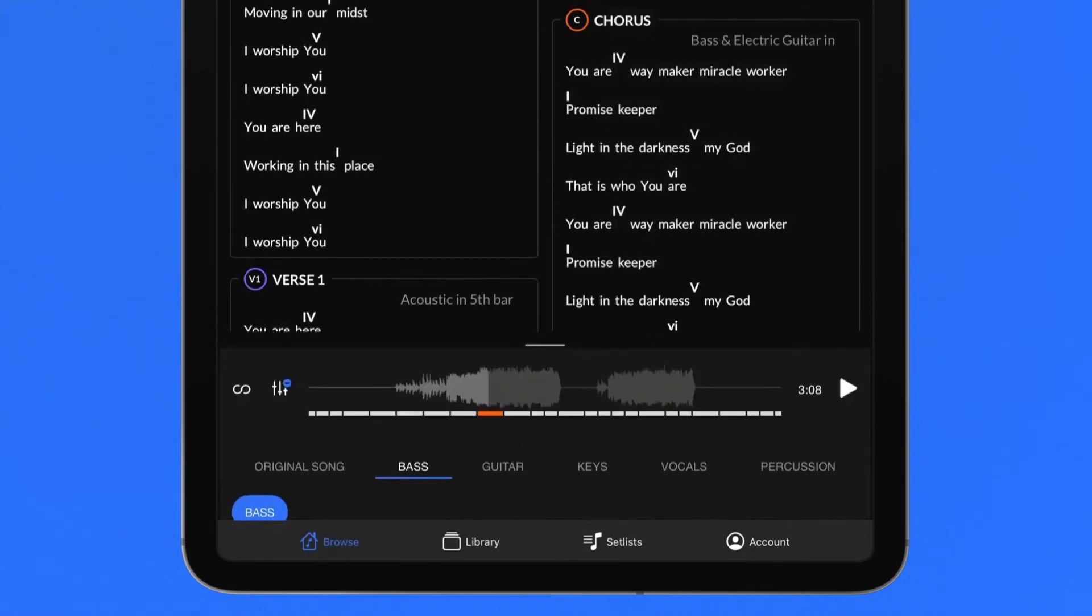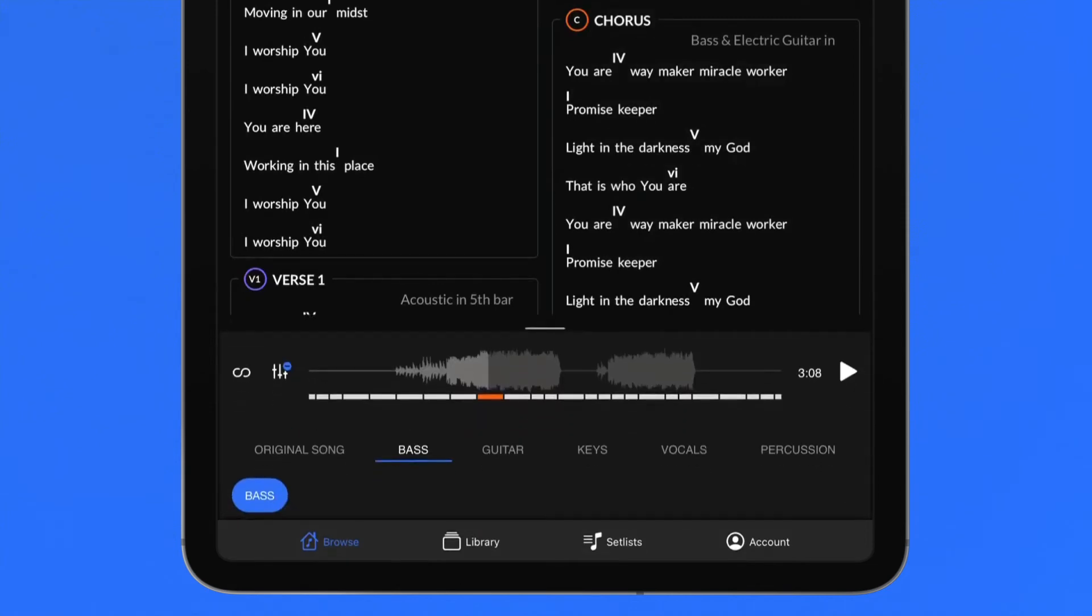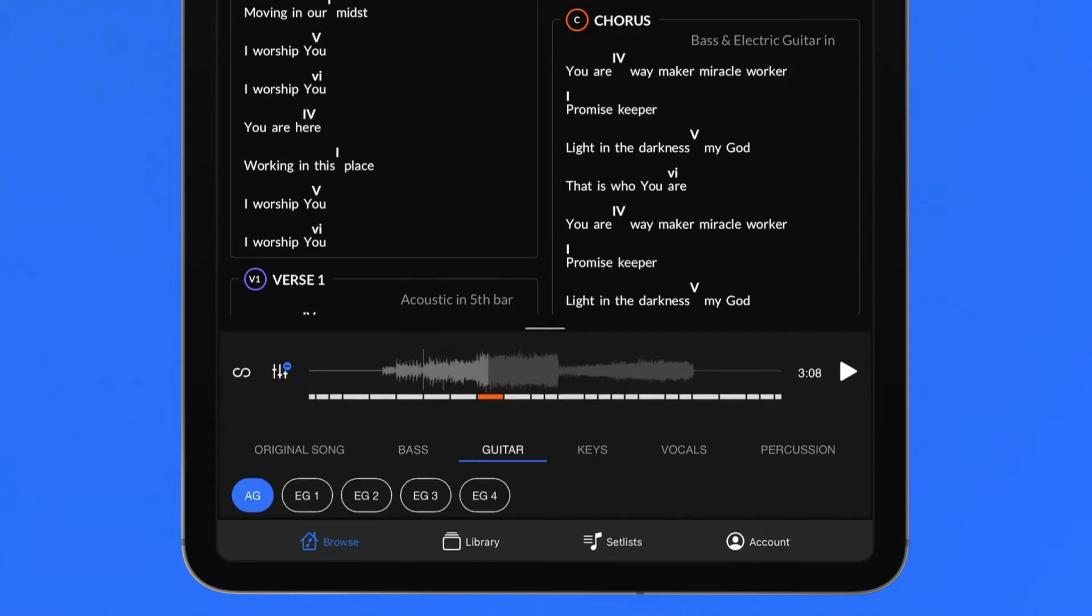Swipe up to expand the player and choose between the original reference track or any of the available instruments to highlight instrument parts for practice. Listen to your part elevated in the mix and then listen with the part completely removed from the mix so that you can play it yourself.